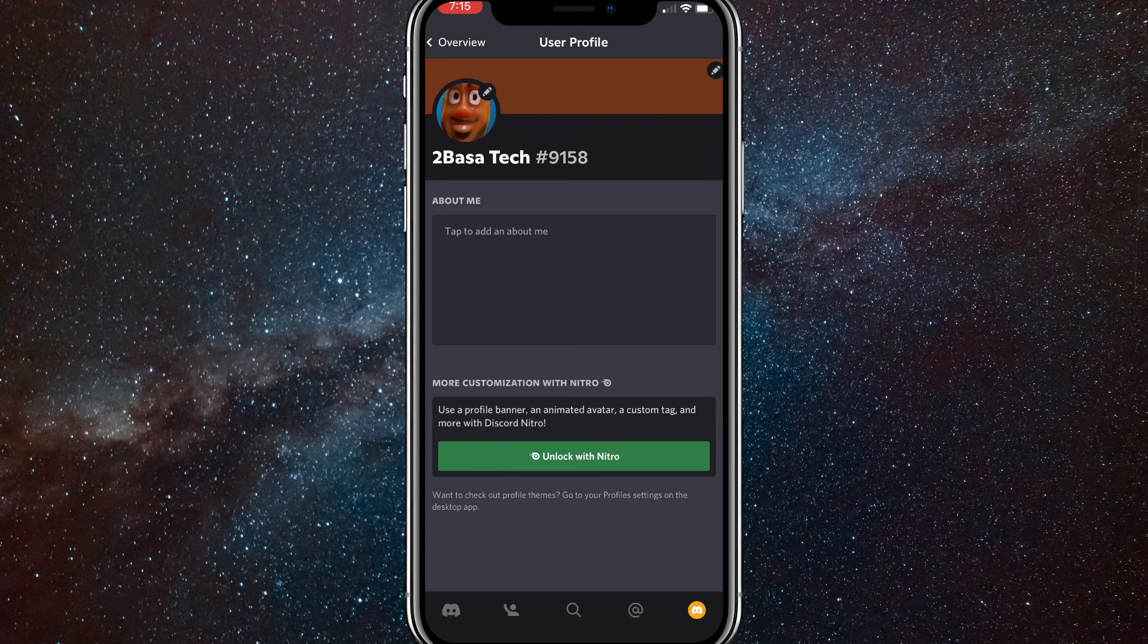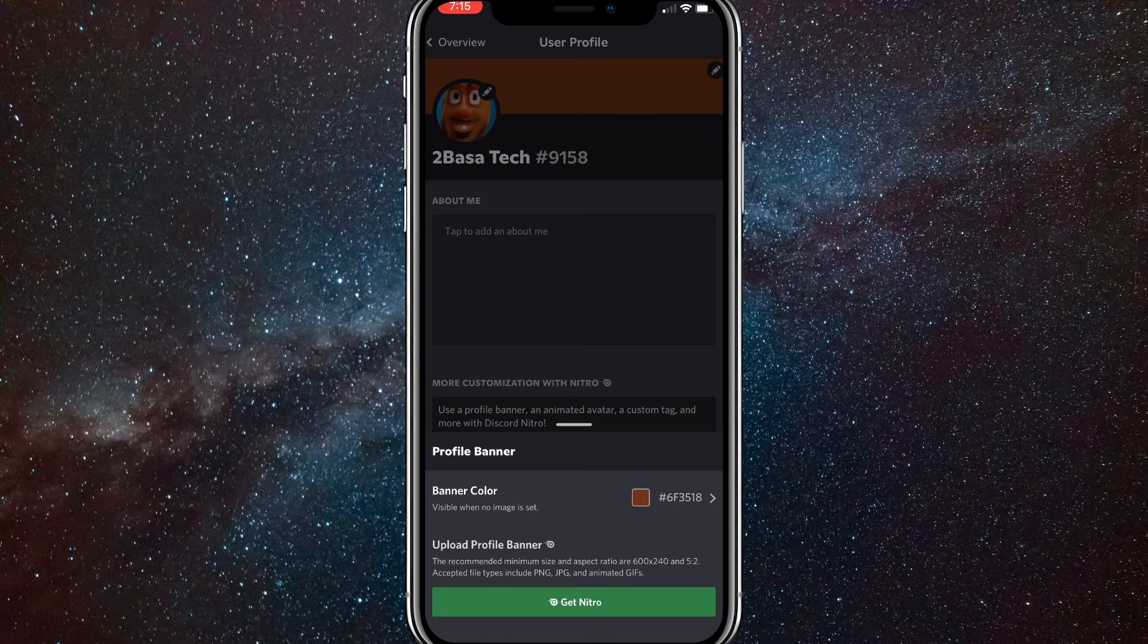Once you click on it, it'll bring you to this page. What you're going to want to do to change your profile picture is click on the pencil button right next to your profile picture.